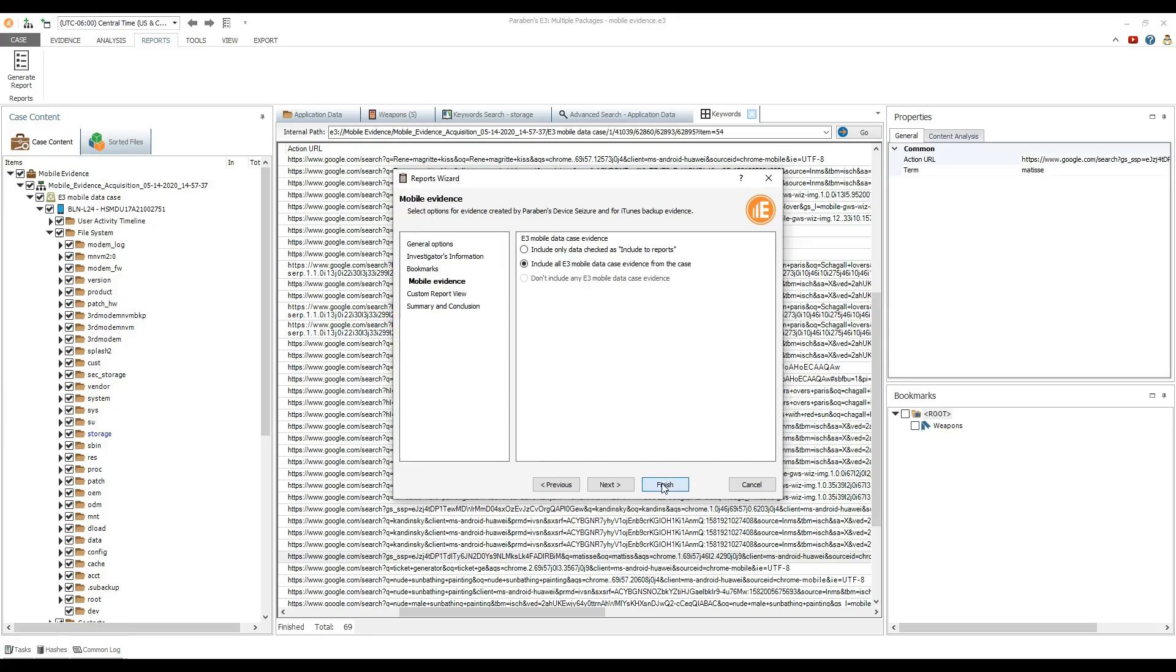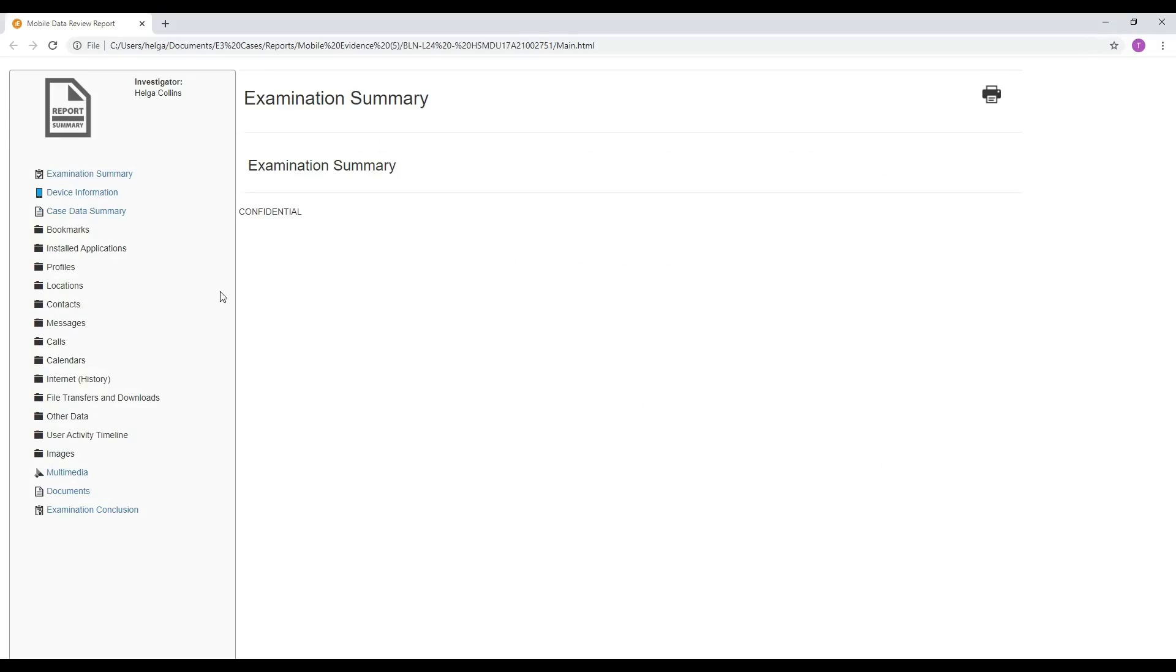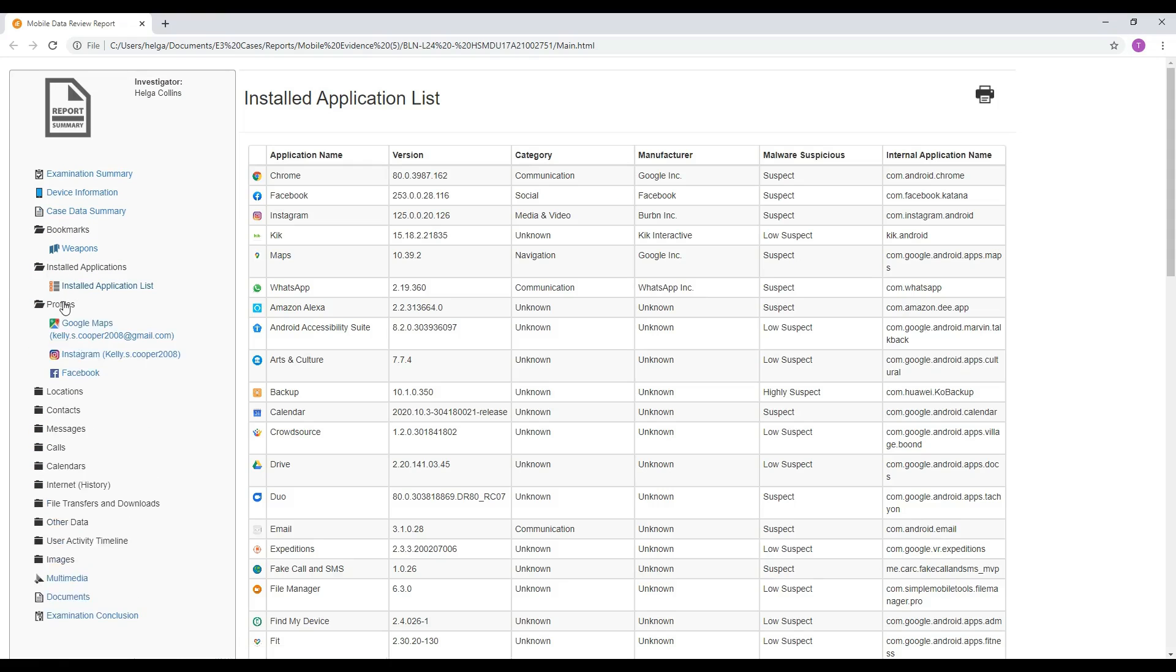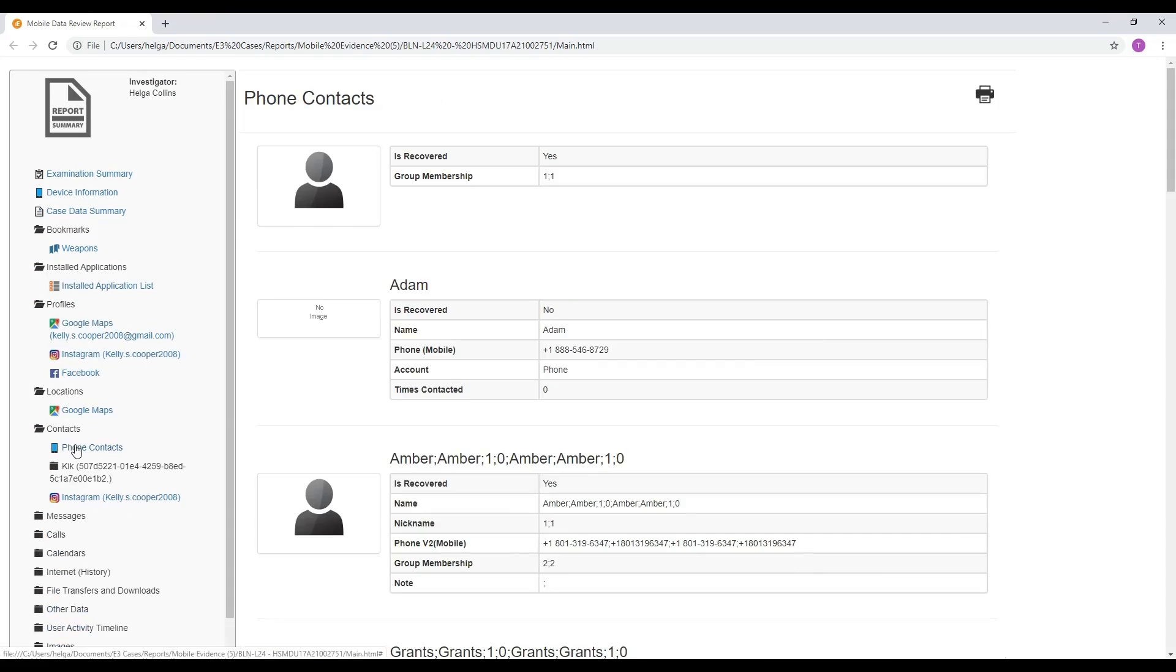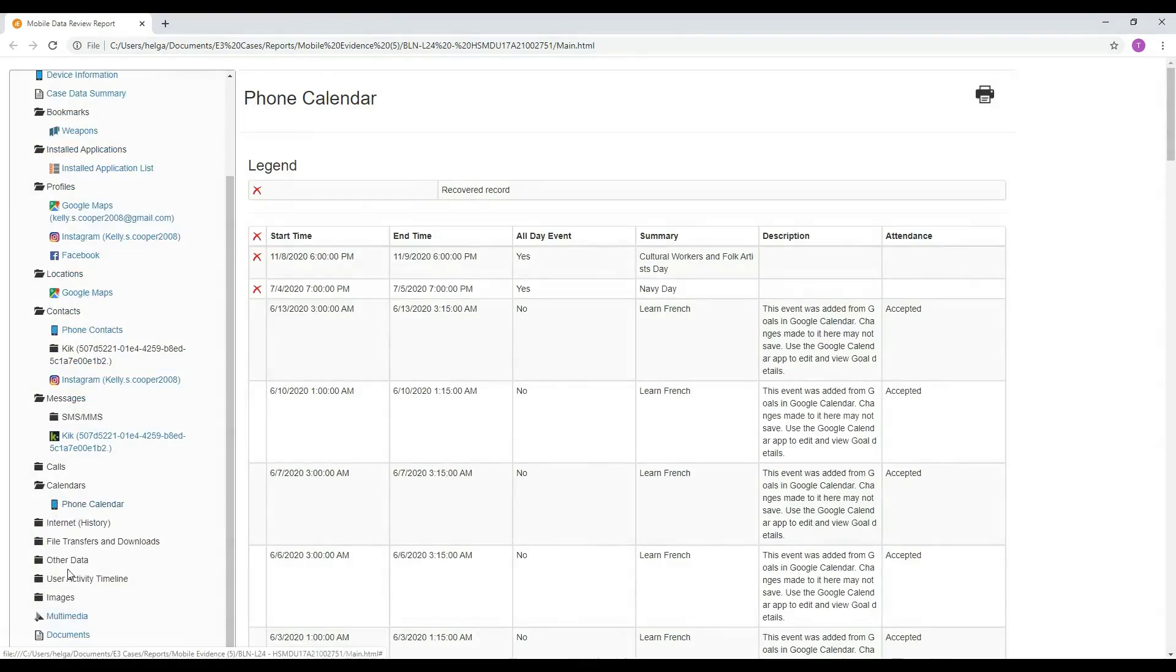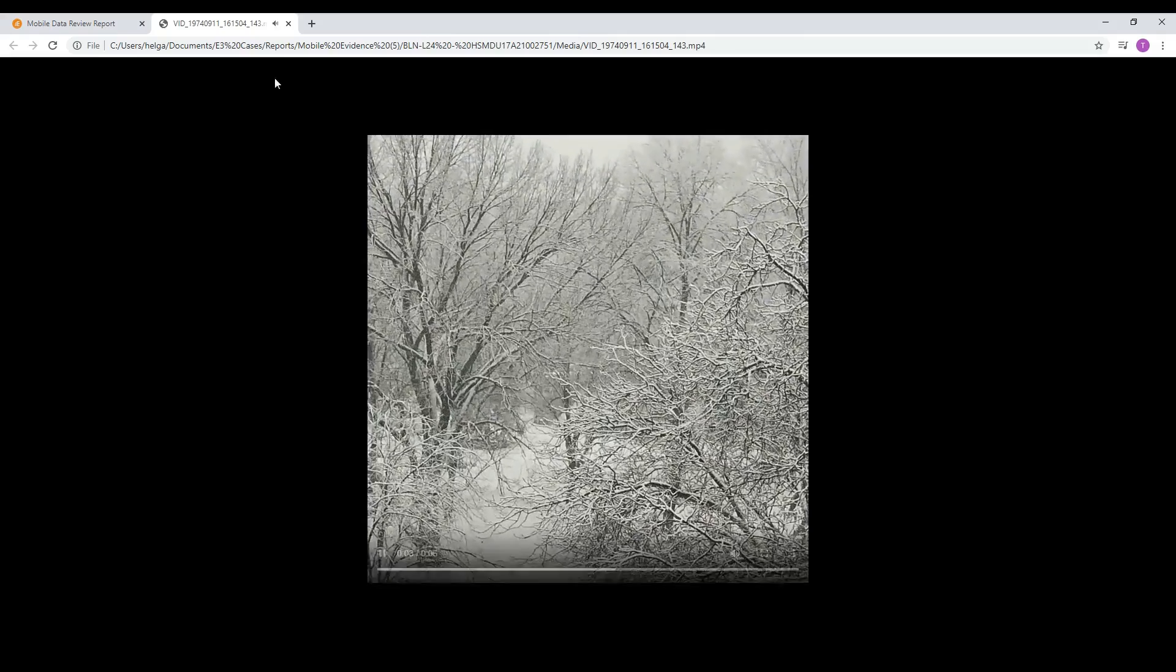Once the report is generated, you can view bookmarks, installed applications, profile information, locations, contacts, images, video records, documents, and much more.